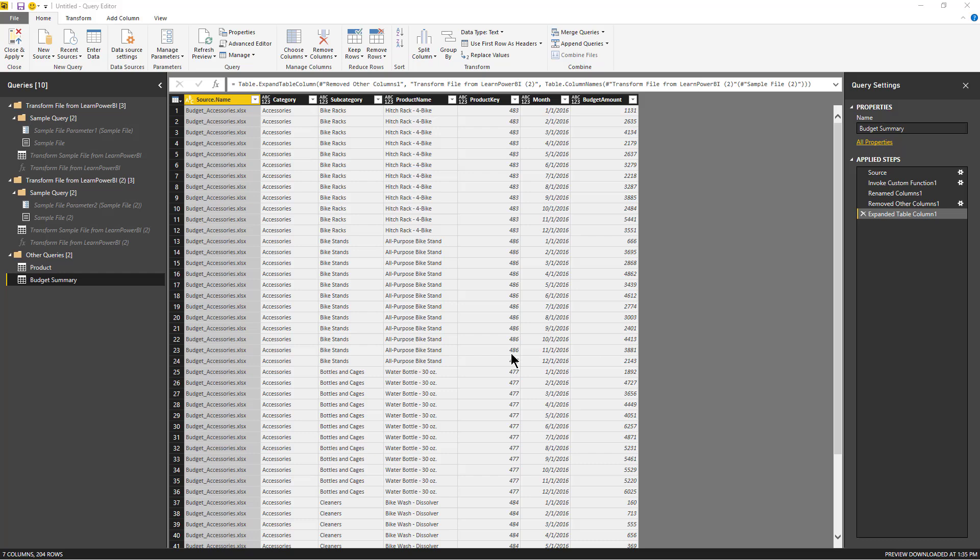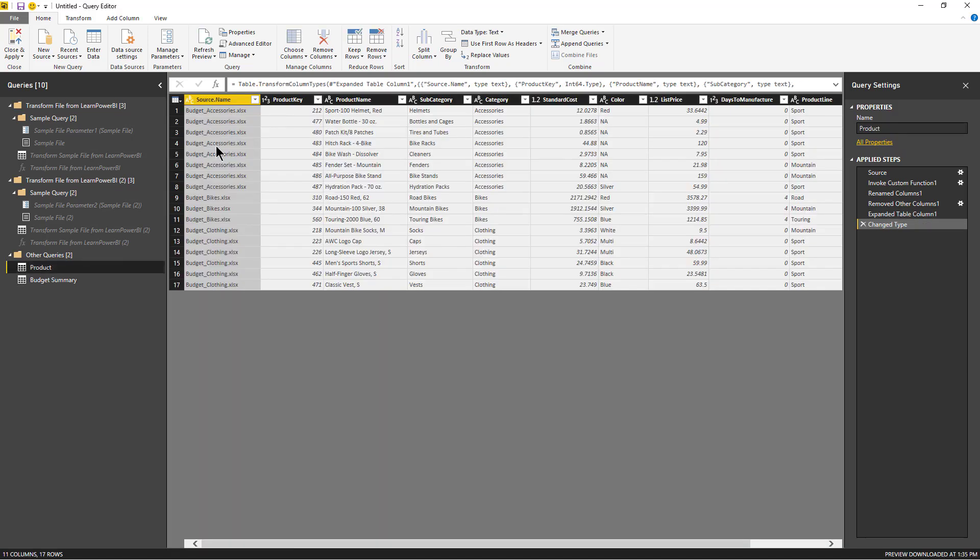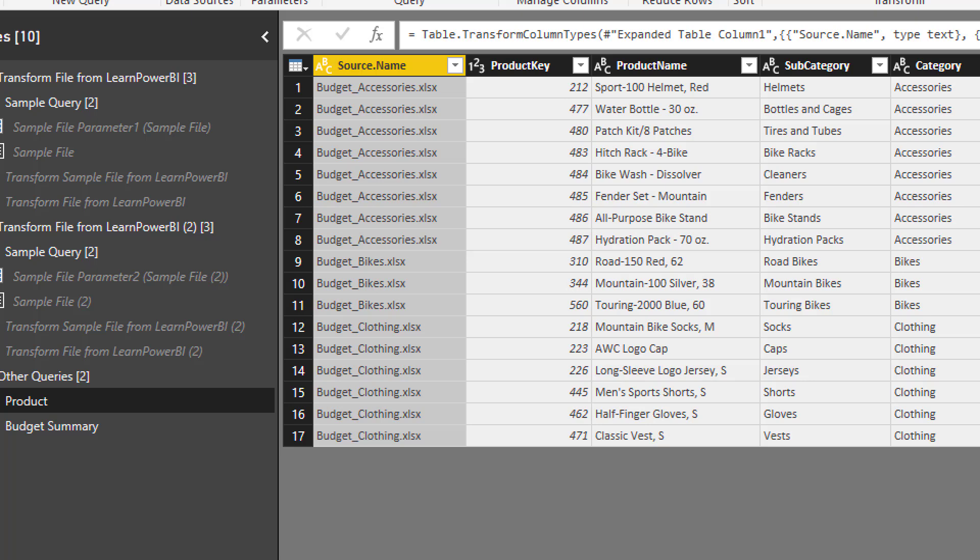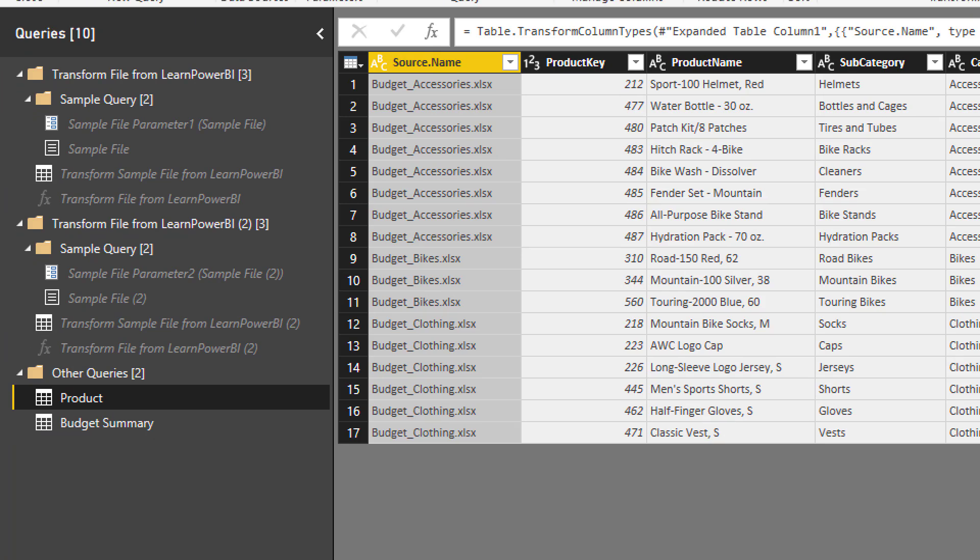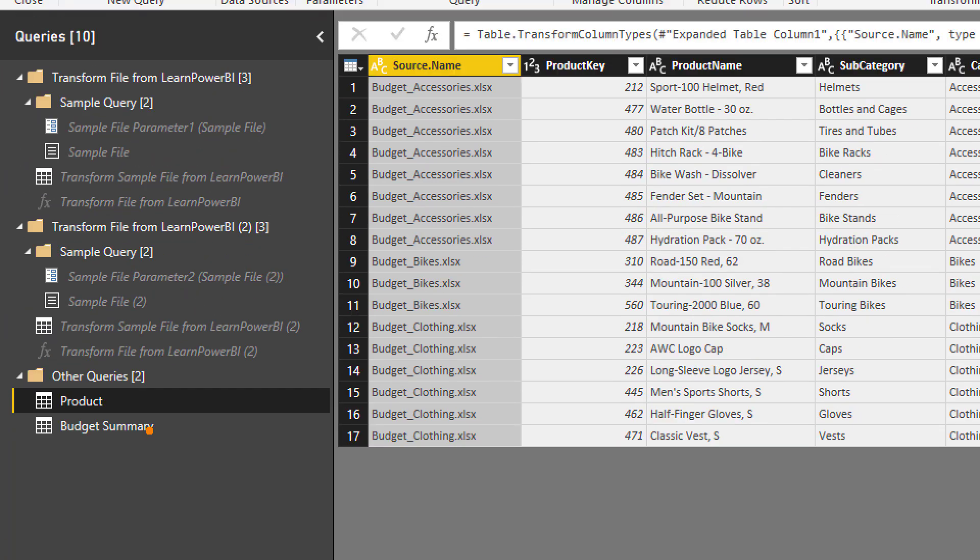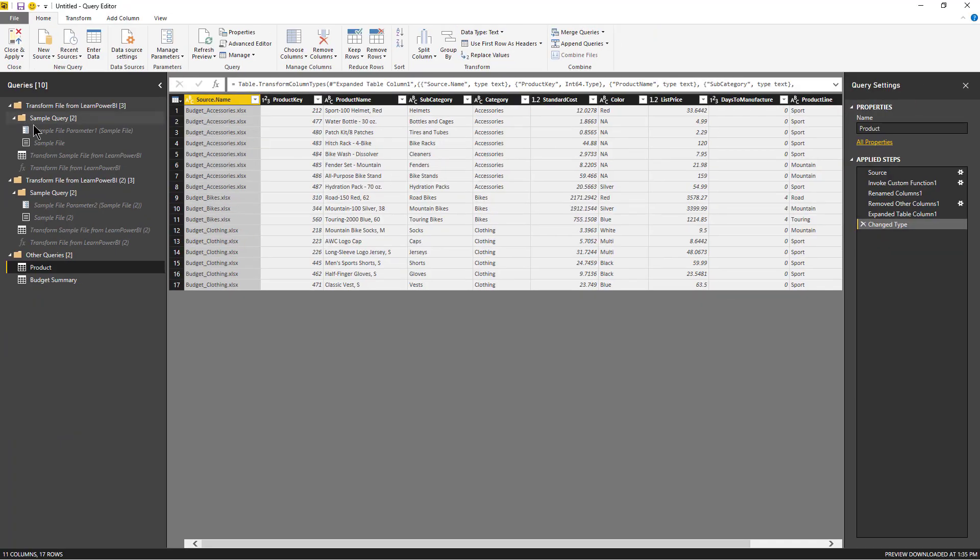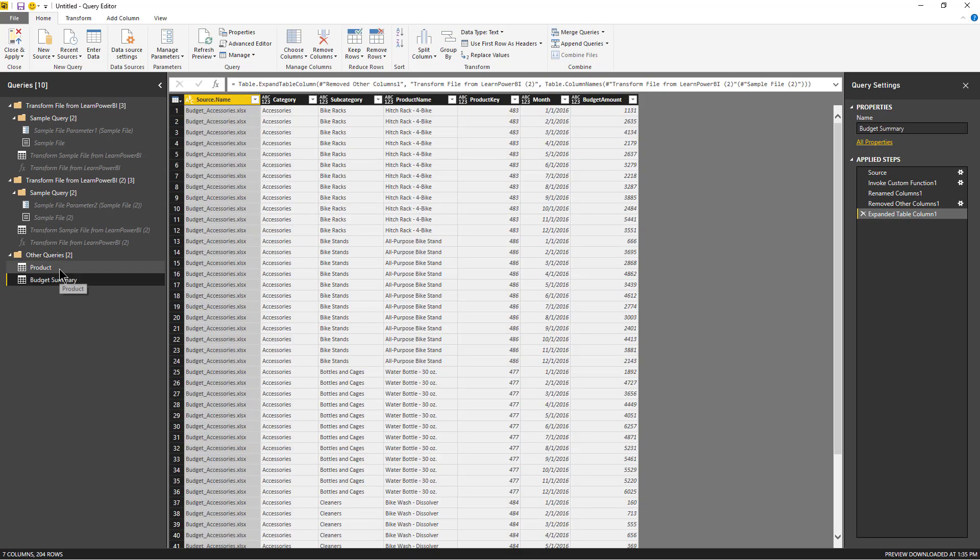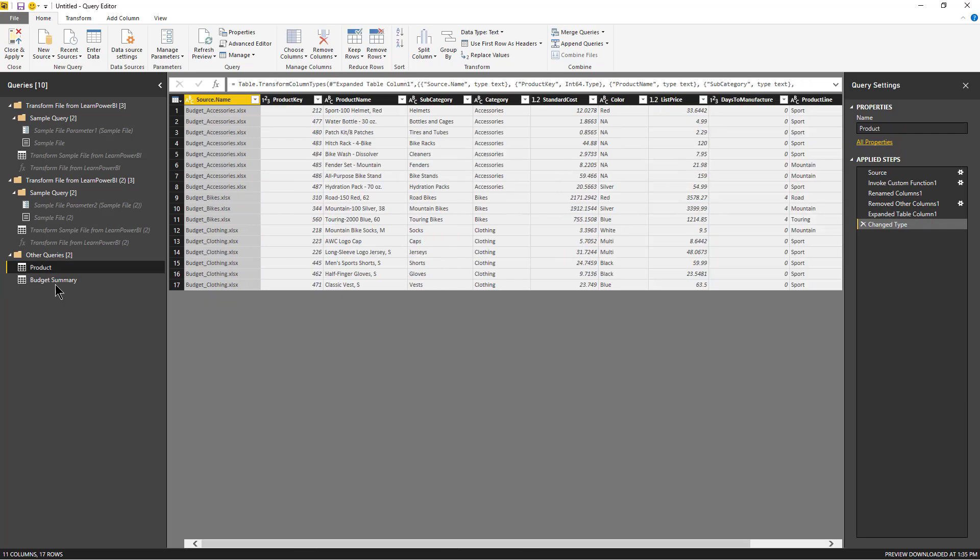So another question that I've been asked is how do I combine files but retain the file name? As you notice here in both of these, the file name is retained. So it has source name and the budget summary has the source name as well. So if you follow this process, you're going to have the file name, and later maybe you can use that as part of your data set if you need.